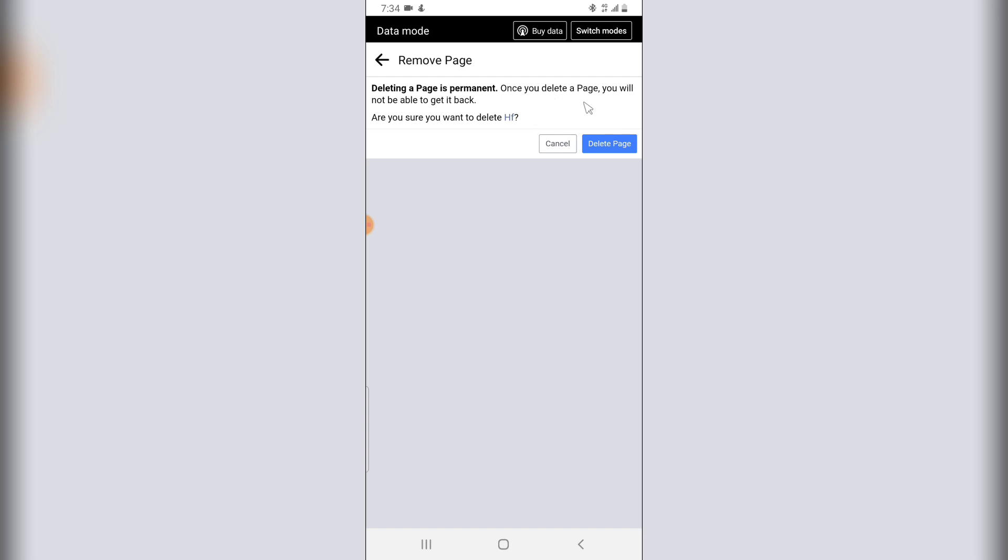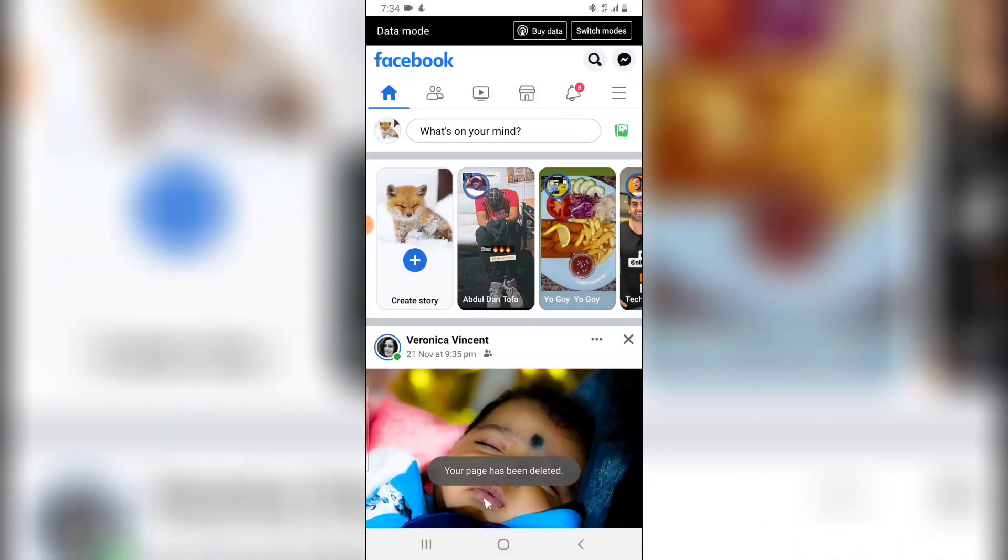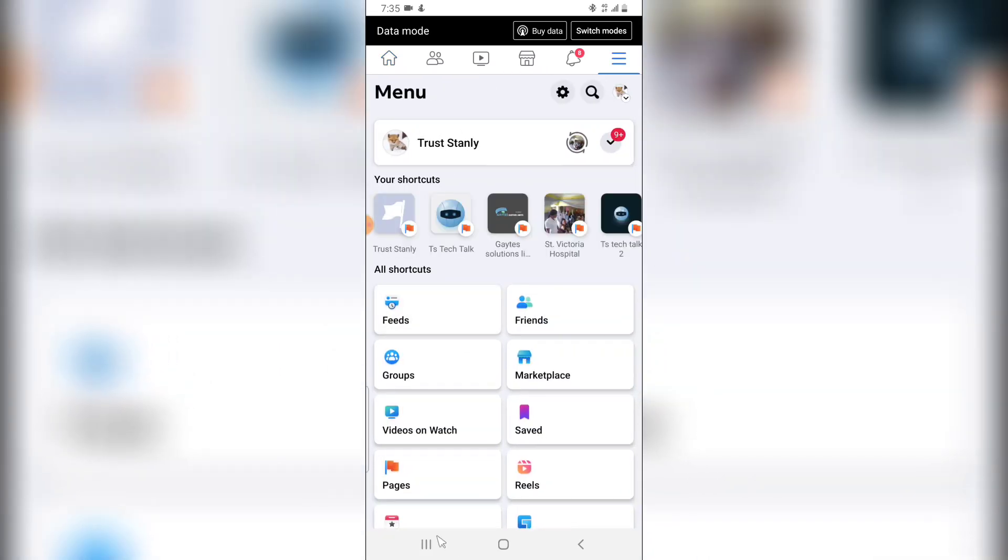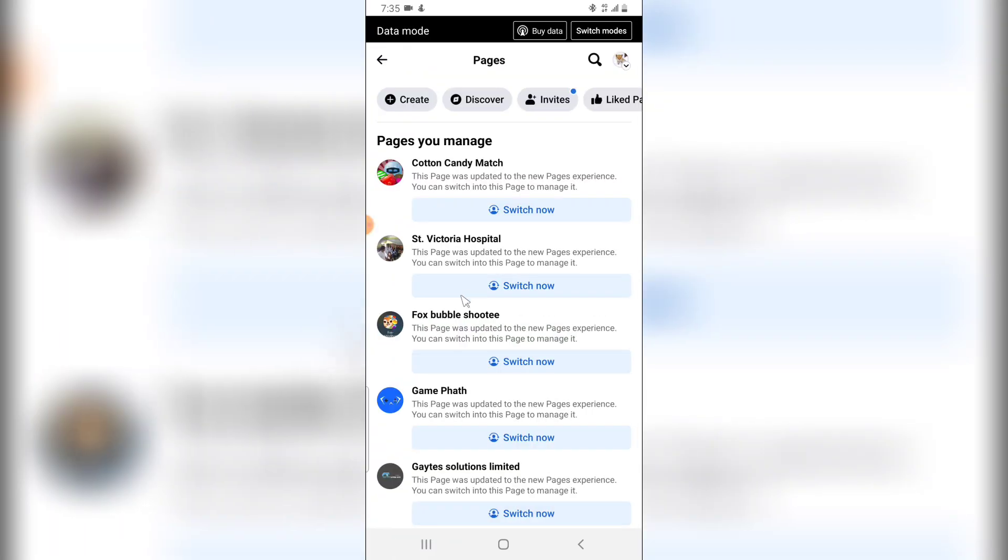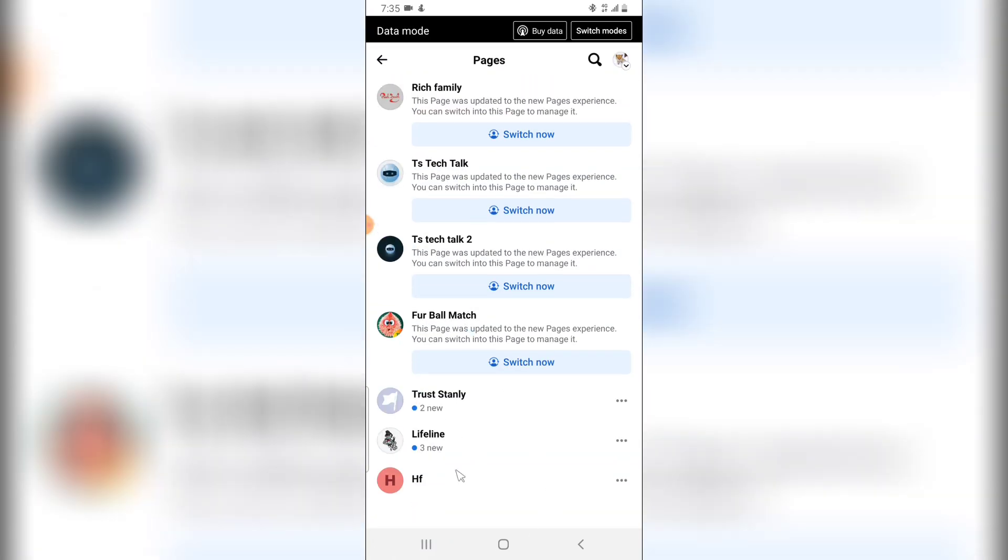more information that says once you delete a page you will not be able to get it back. So if you are okay with deleting it, go ahead and confirm delete and you can notice it says page has been deleted. Now if you go over to the page section you are no longer going to see that particular